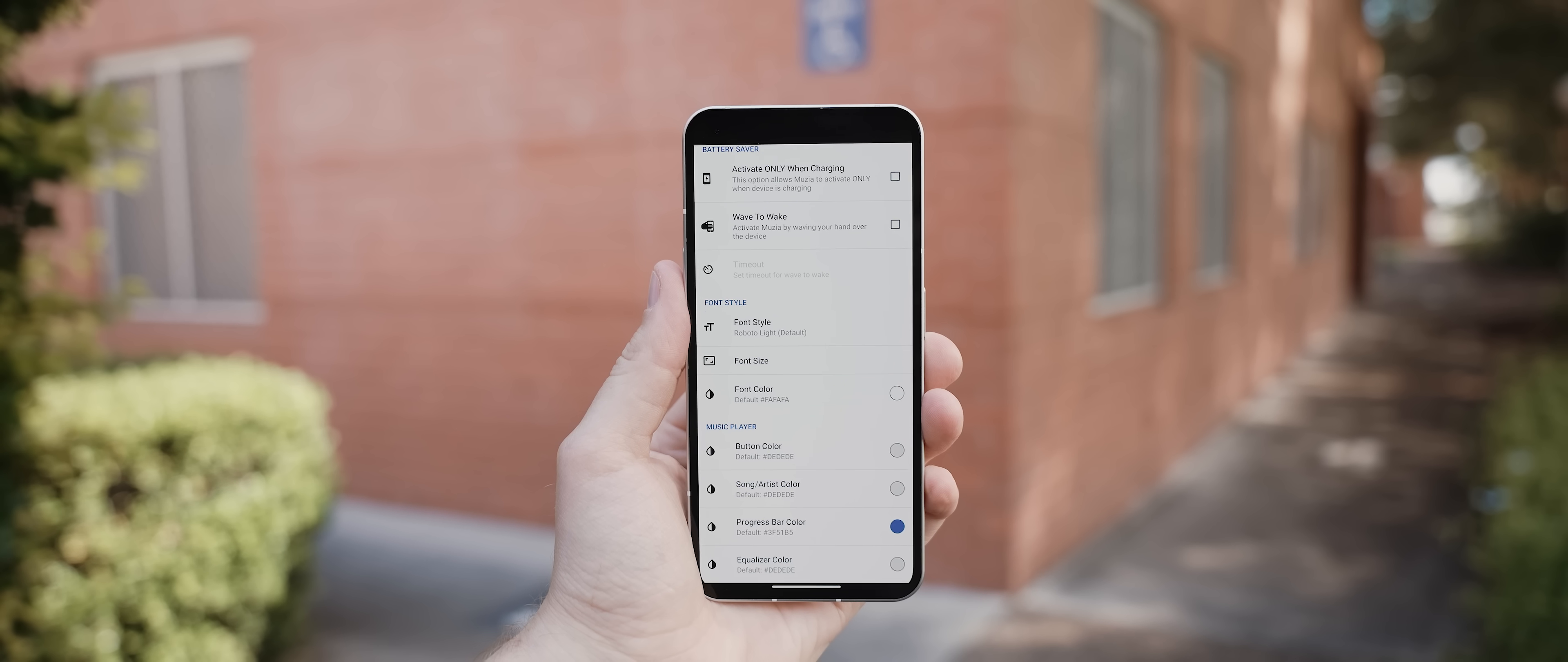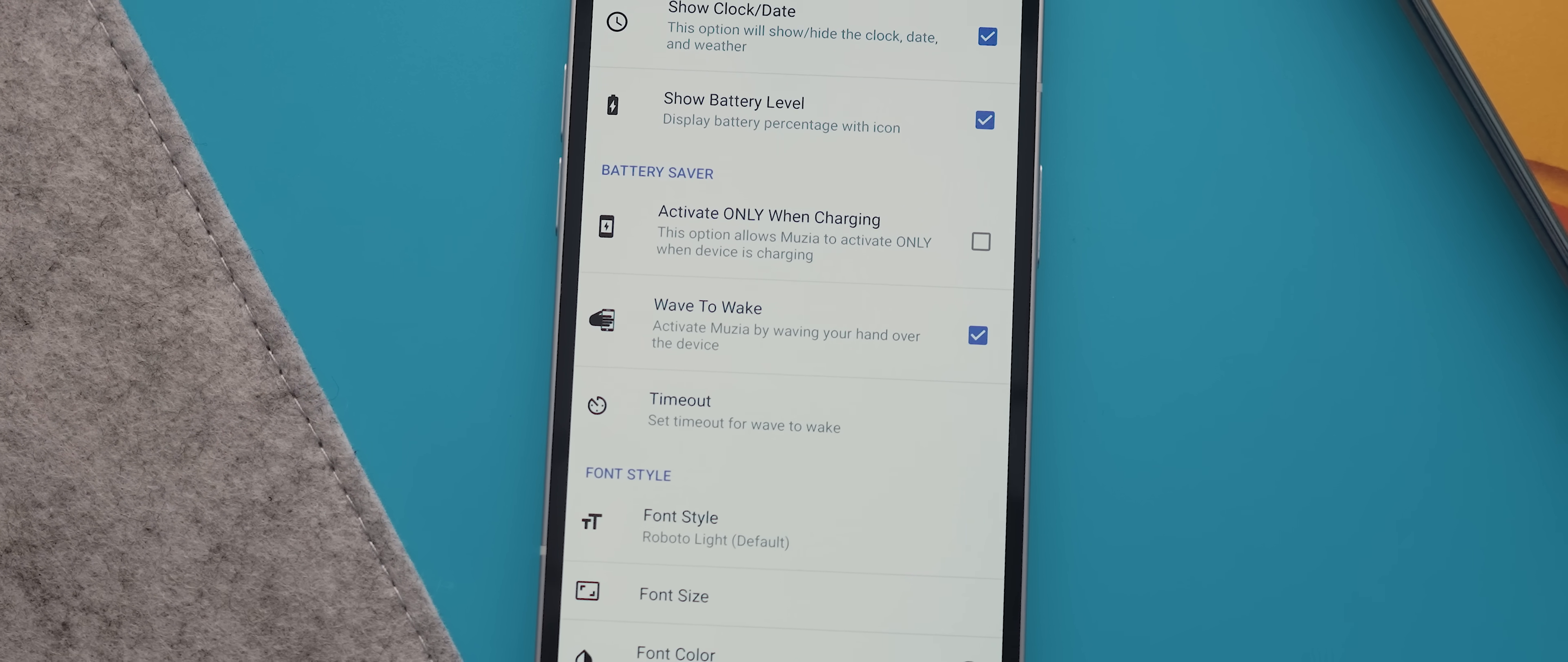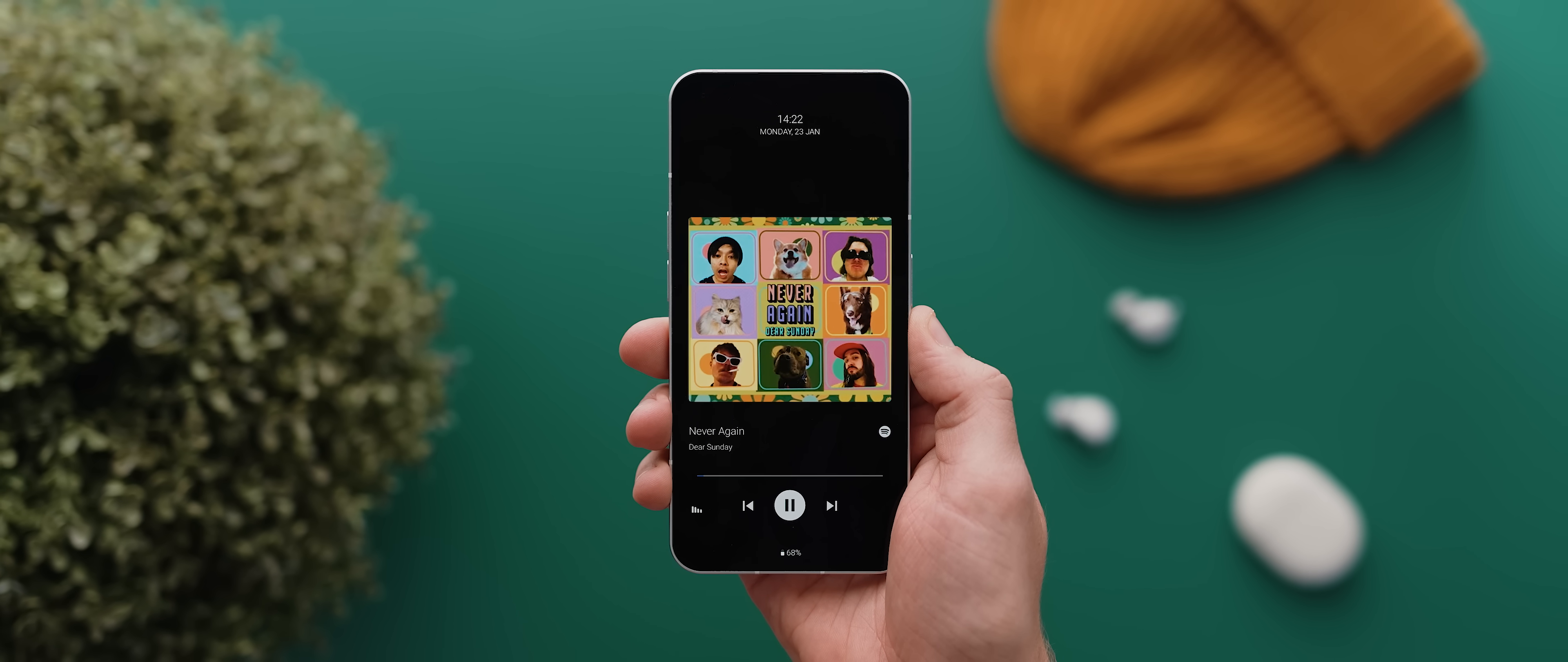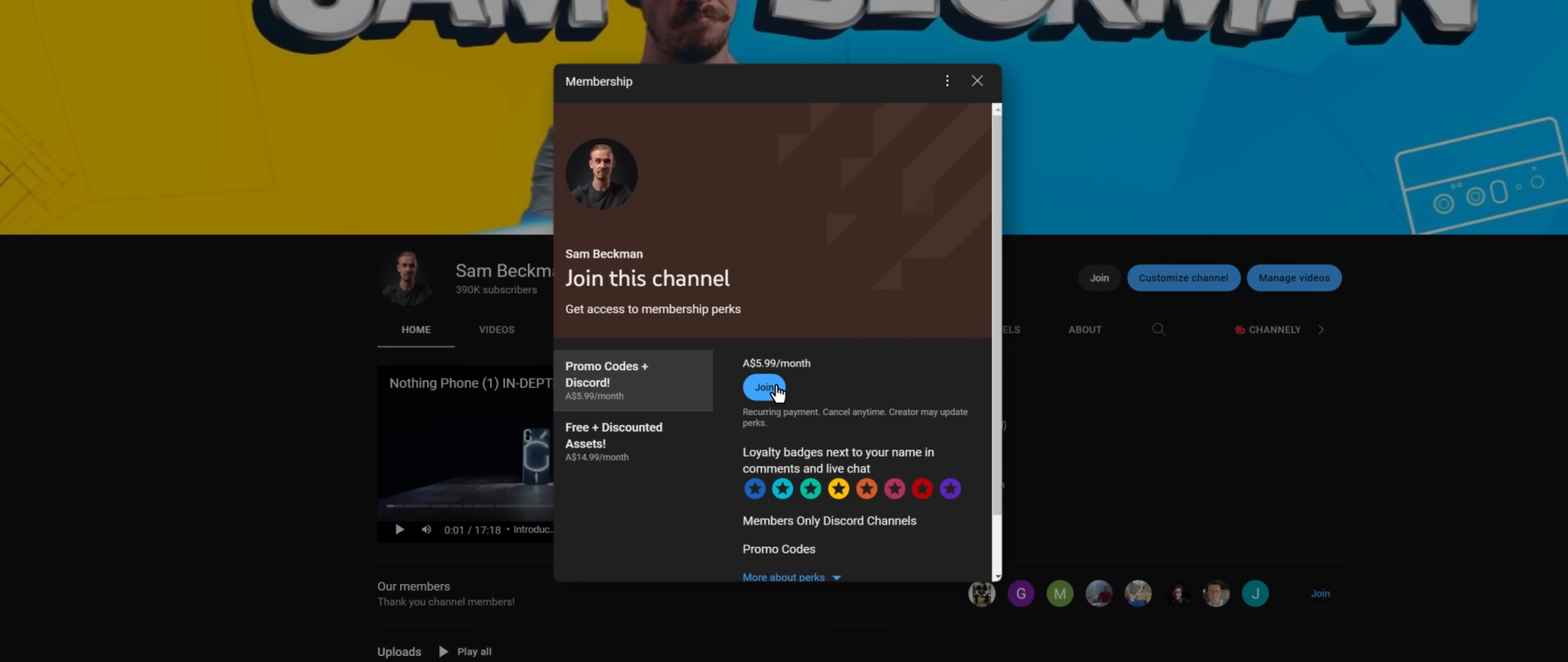There's a bunch of customizations within the app settings that are worth playing around with as well, including an option that you can enable where Musea will only become activated after you wave your hand over your phone, which is really cool. Not only that, but along with a bunch of other apps featured in today's video, if you sign up as a channel member within the first two weeks of this video going live, then you will actually get the premium version of this app completely for free.